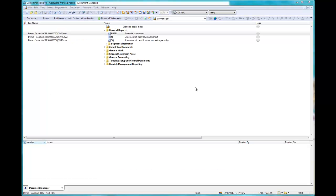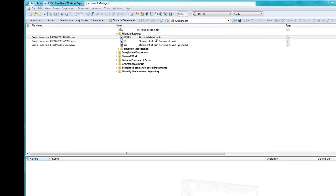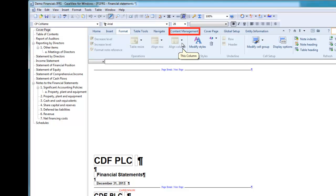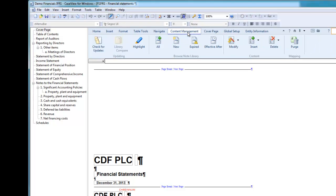Please note that I am using Financials IFRS for this demonstration with the IFRS demo file. Open the Financial Statements document, then select the Content Management ribbon.